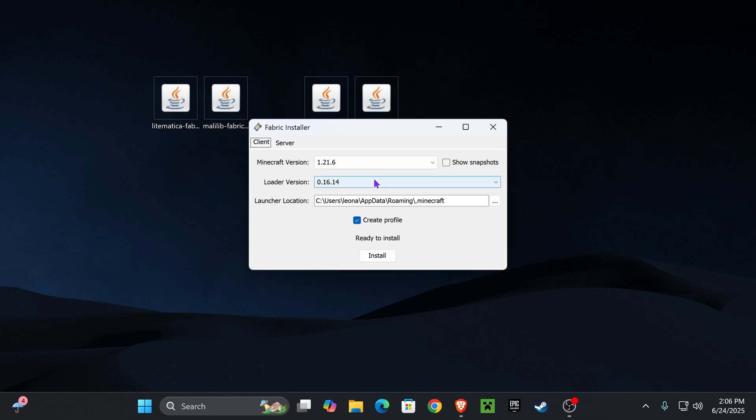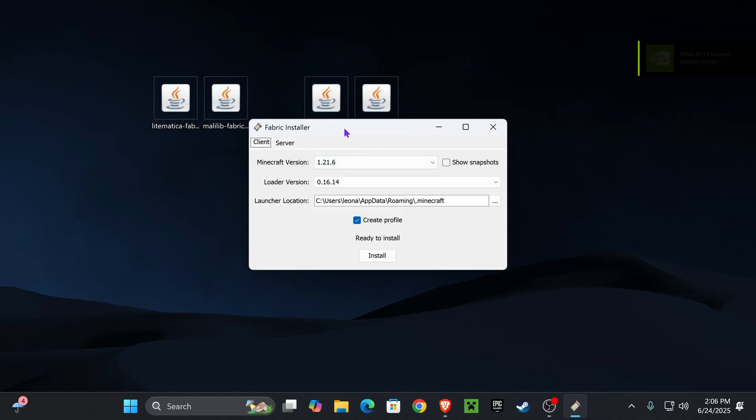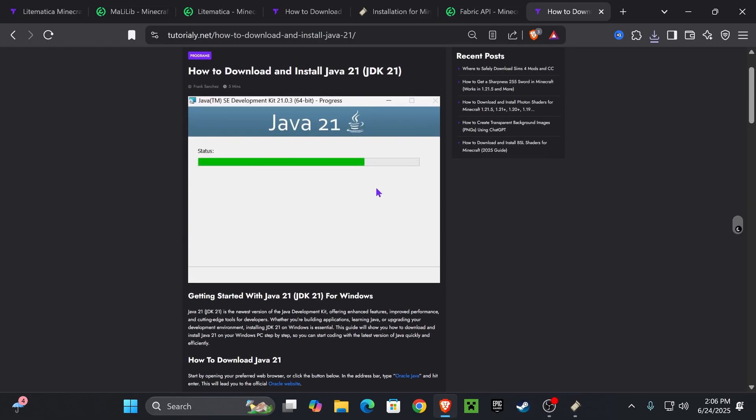It's going to open like this. And if it opened like anything else, like a notepad, a browser, or it didn't open at all, don't worry, I'm going to teach you how to fix that in a second. But if it did open like normally, like this, just go ahead and hit install under 1.21.6.